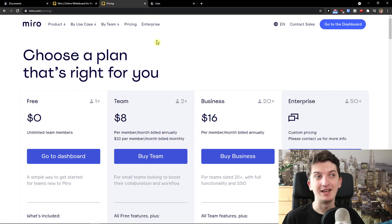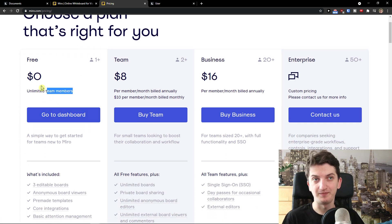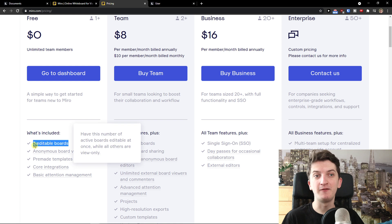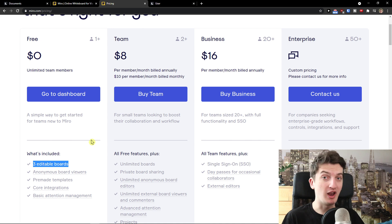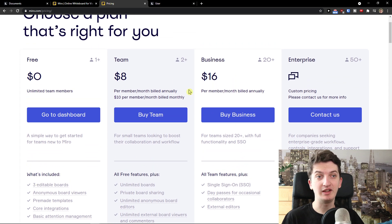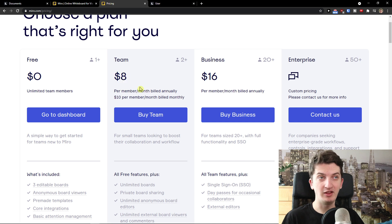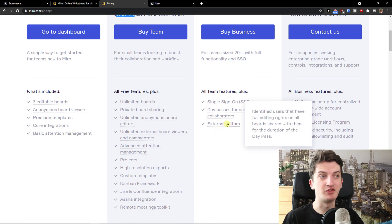Now let's start with the pricing plans. There is a huge difference in the team pricing plan. On Miro you get a free account with team members but only three editable boards. If you have plenty of projects and multiple clients you need more boards, so you'd choose the team plan — month-to-month it's $10, or $8 billed annually.